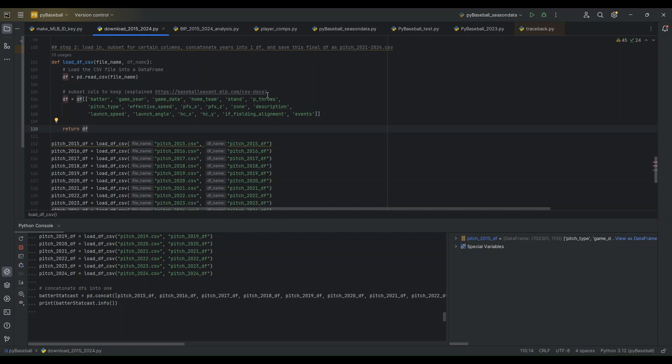But the batter column is going to be the batter's ID. The game year and game date and home team are self-explanatory. The stand column describes whether the batter is left or right-handed. And then the p_throws column is the same for the pitcher. The pitch type, and then release speed. The release speed is the pitch speed, and then release point.